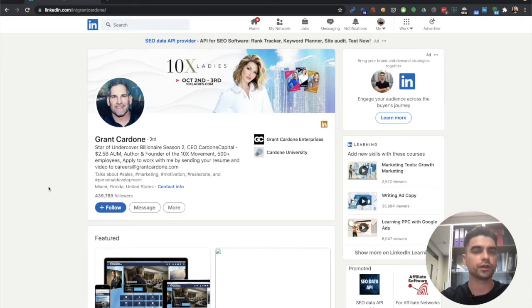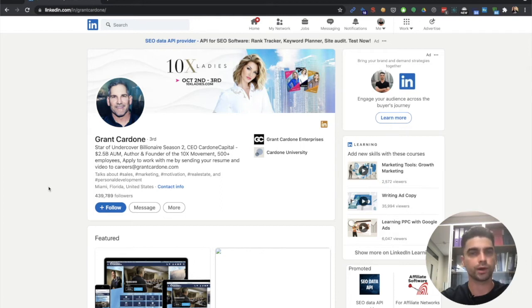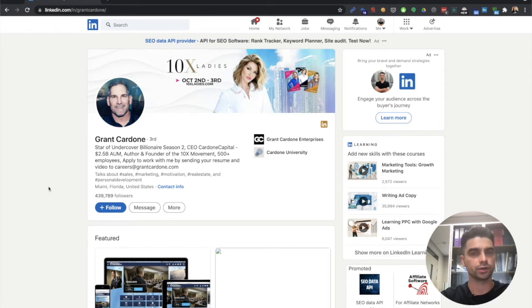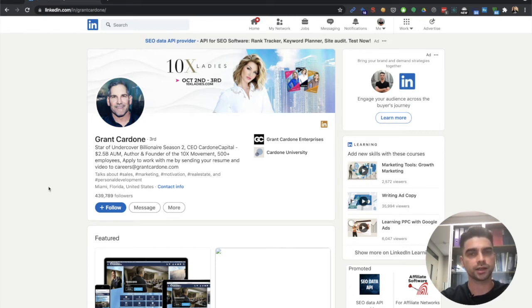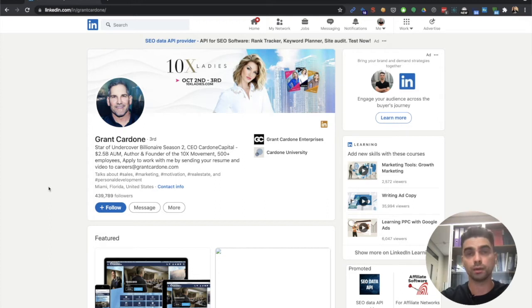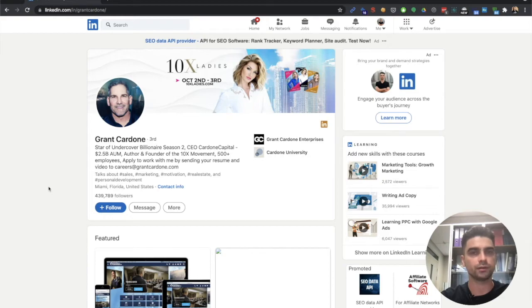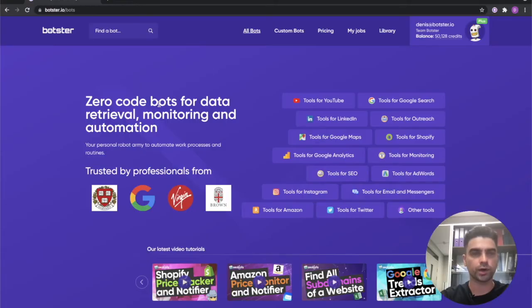Now if a LinkedIn user chooses to hide some information from a regular user and keeps it to their inner circle so to speak, the bot will not be able to access that information which is why you won't be able to collect it. So keep that in mind when you're collecting profile URLs and feeding them to the bot.